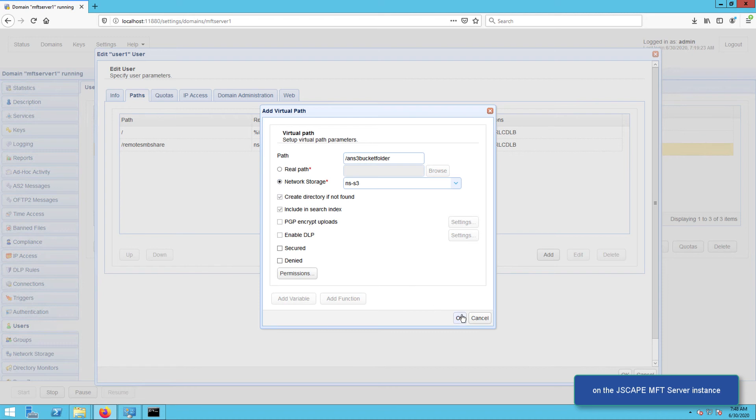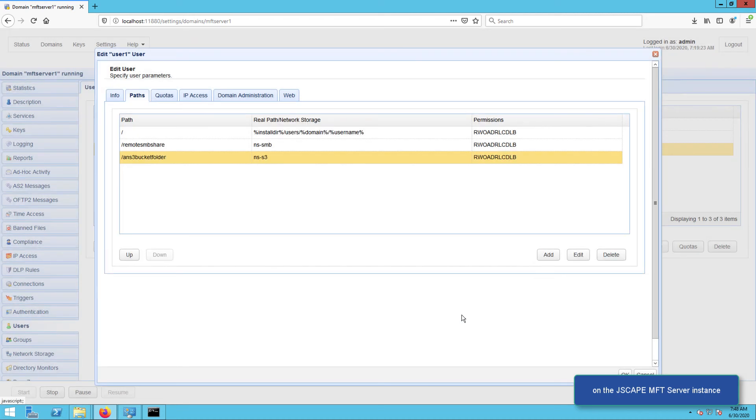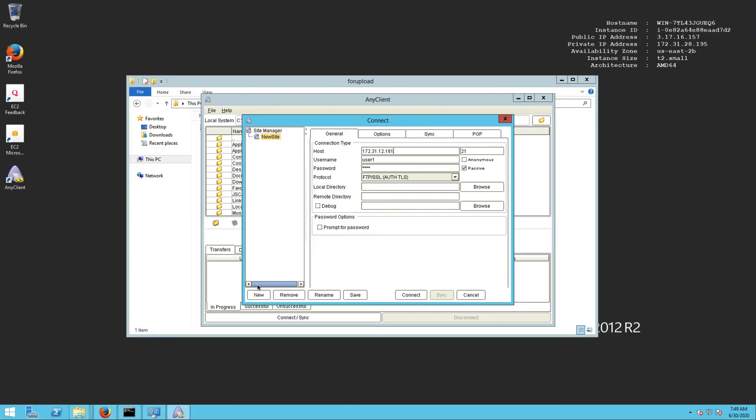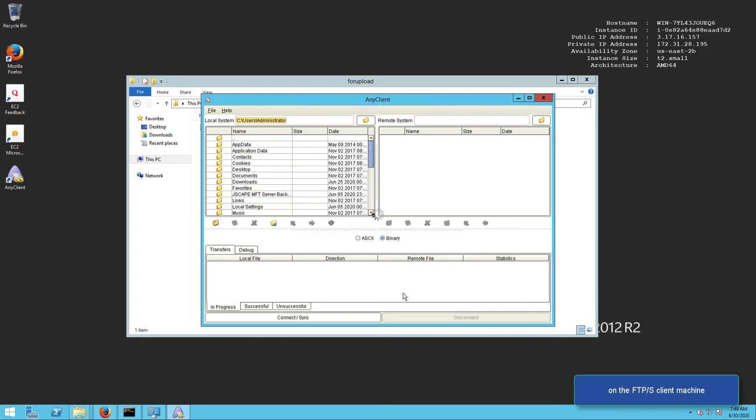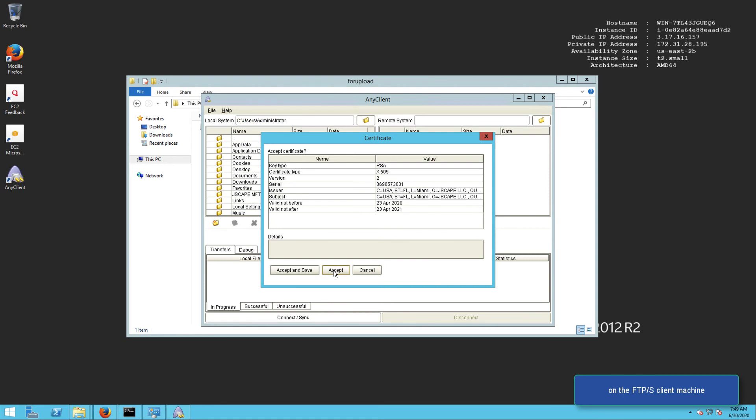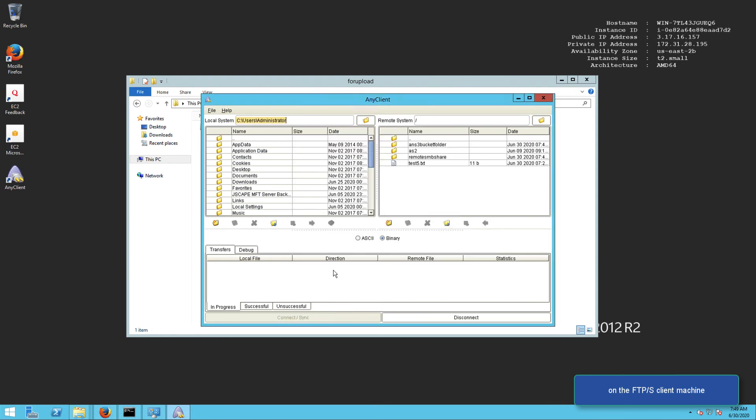That's all there is to it. So now, moving forward, every time this user logs into that remote FTP service, he or she will see that virtual path that maps to S3 just like any other folder and be able to upload files to it.